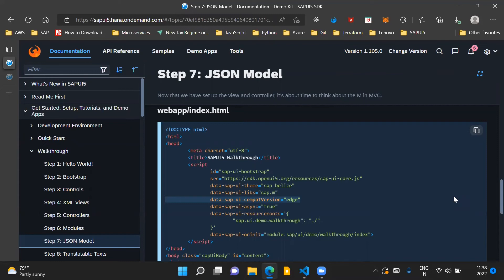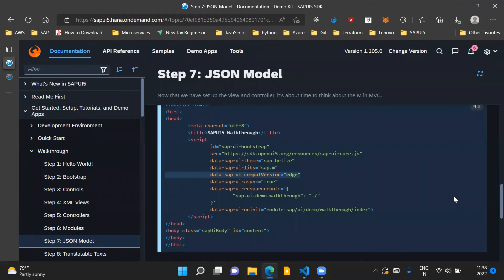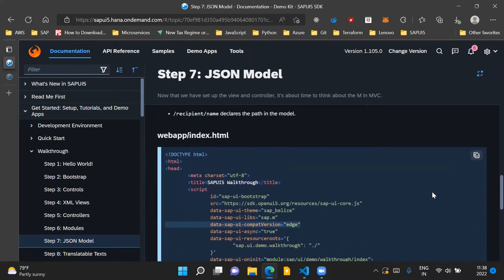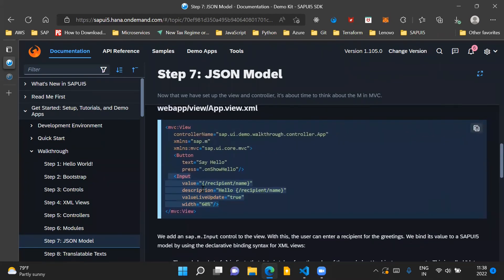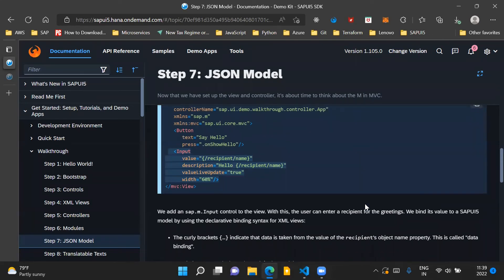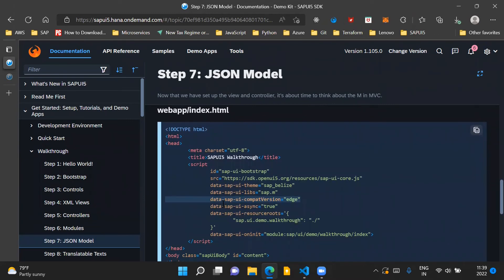Coming to the index.html file, there is a small change in the bootstrap script for SAPUI5. We need to introduce the attribute data-sap-ui-compatVersion set equal to 'edge'. This attribute is needed because we are using complex binding in our application to bind the description of our input control, where one part of the description is the static 'hello' text and the second part is bound to our JSON model. This type of binding is called complex binding, and for the application to understand it, we need this attribute set to 'edge'.